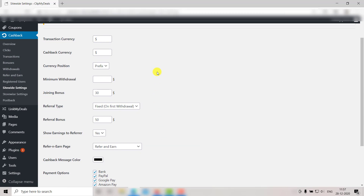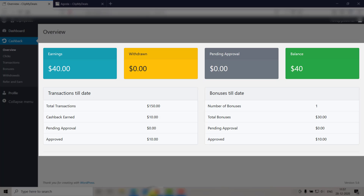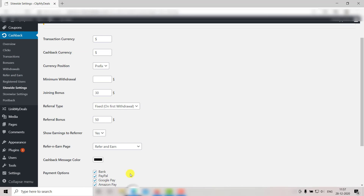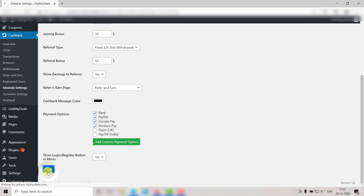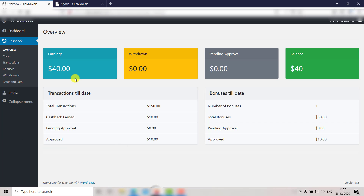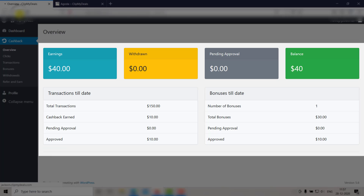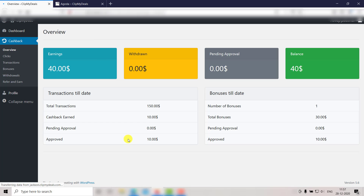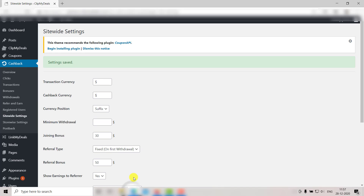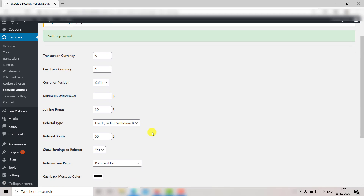Next up we have the Currency Position. This decides the position of the currency symbol. Right now it's set to Prefix, and hence the currency symbol will be visible before the amount. Let's change it to Suffix and see what happens. Select Suffix and click Save. Now let's go back to the user panel and click Refresh. As you can see, the currency symbol is now showing after the amount.